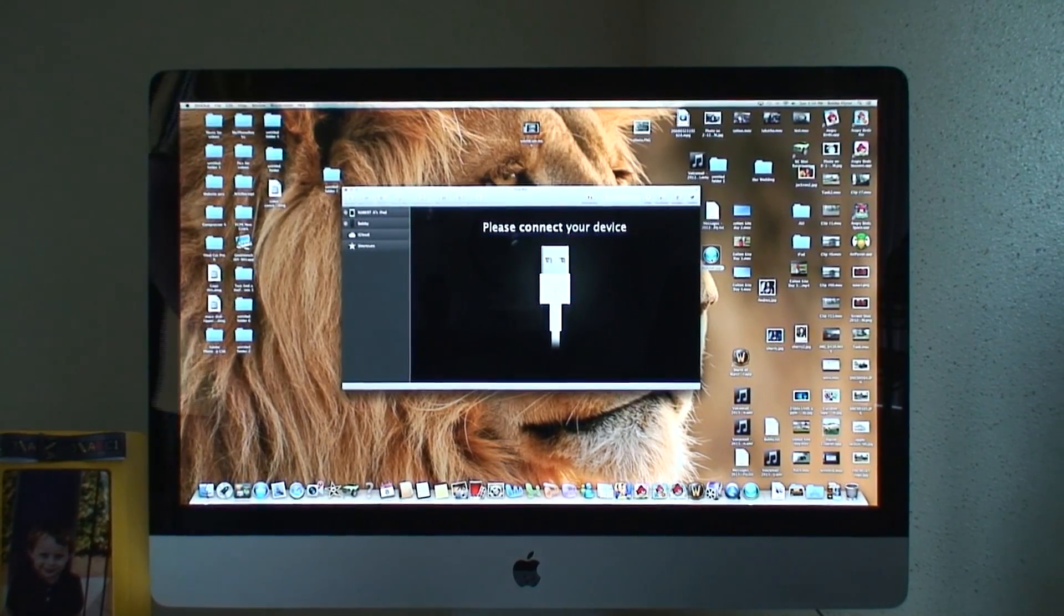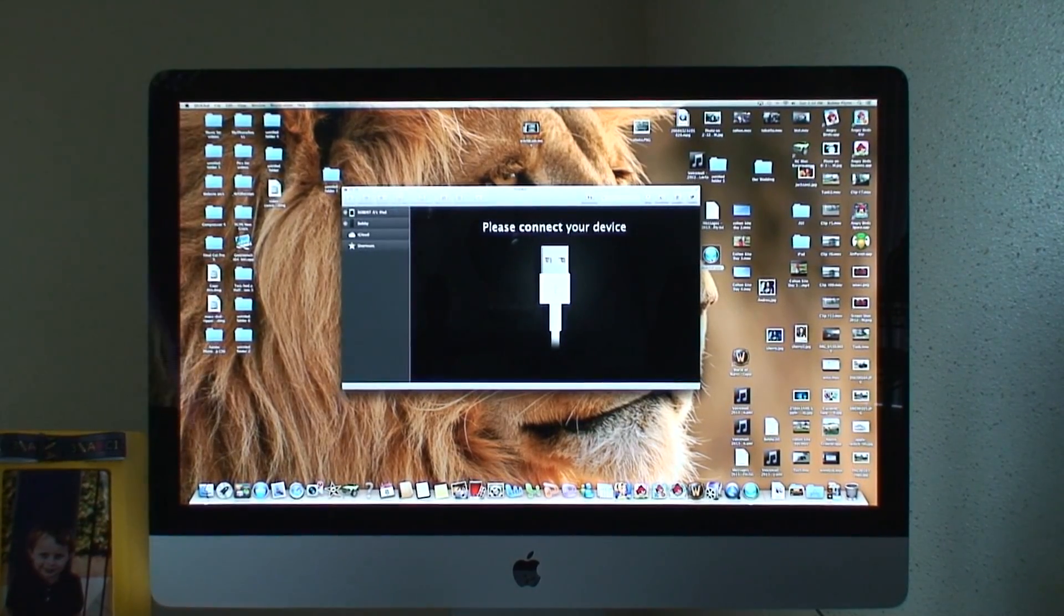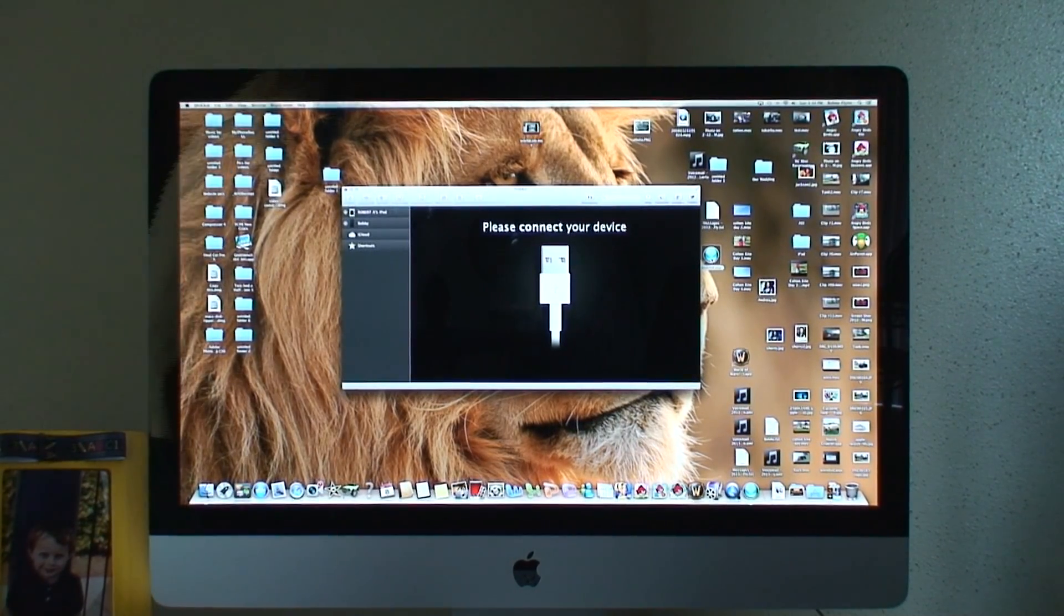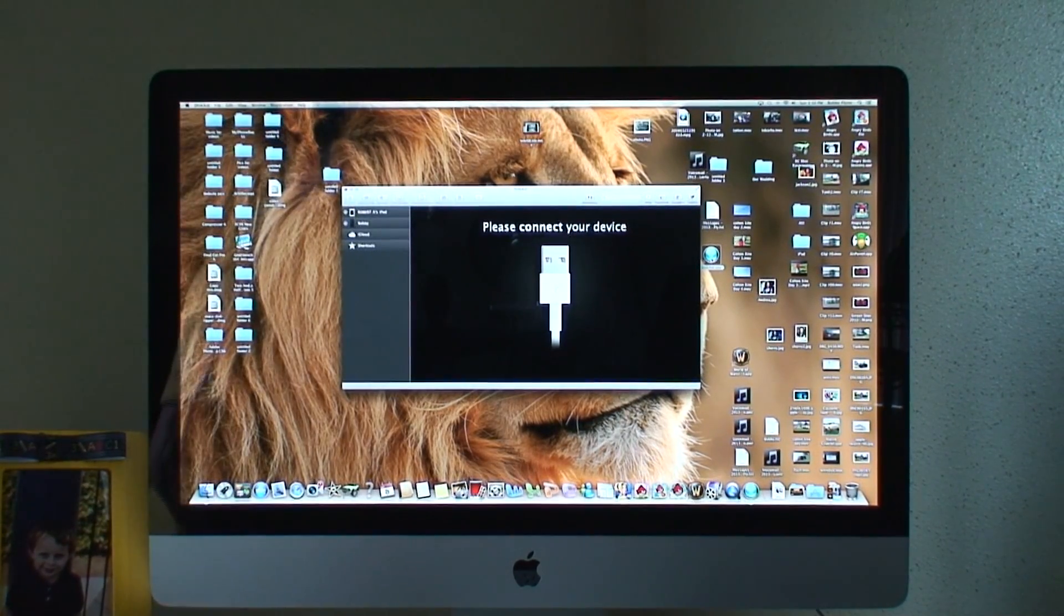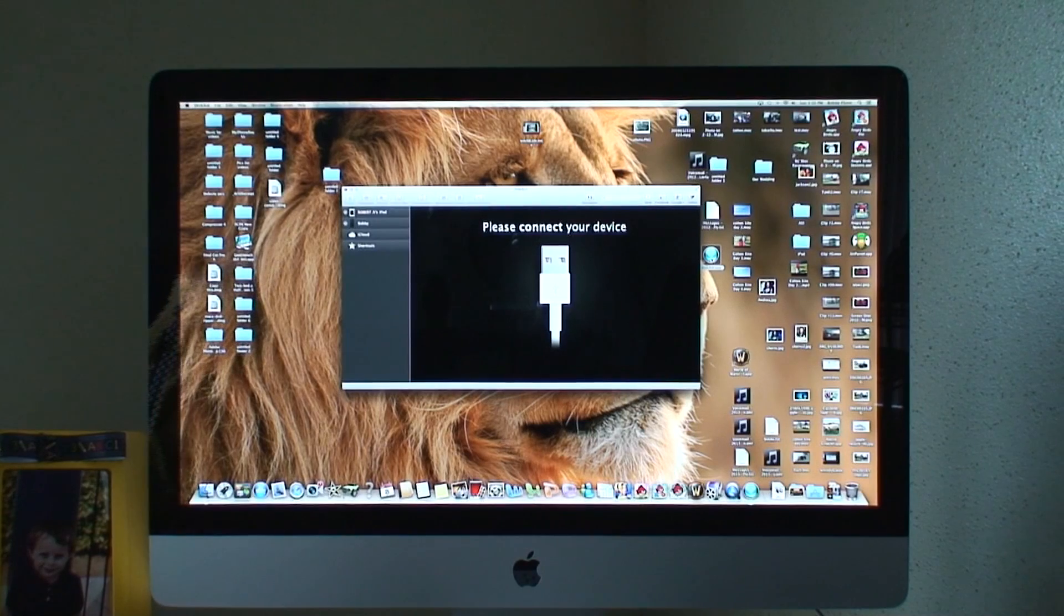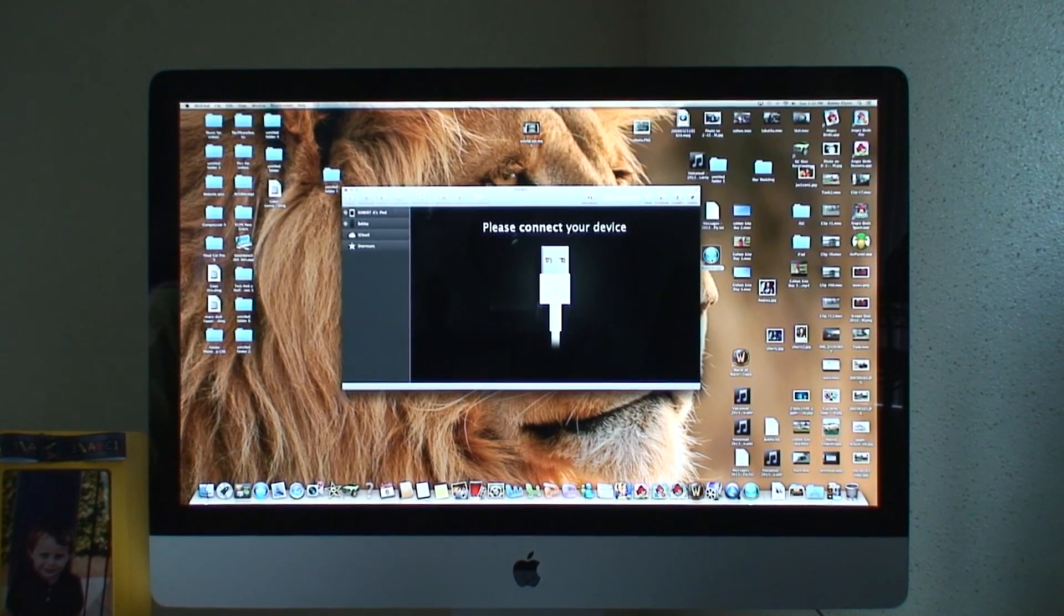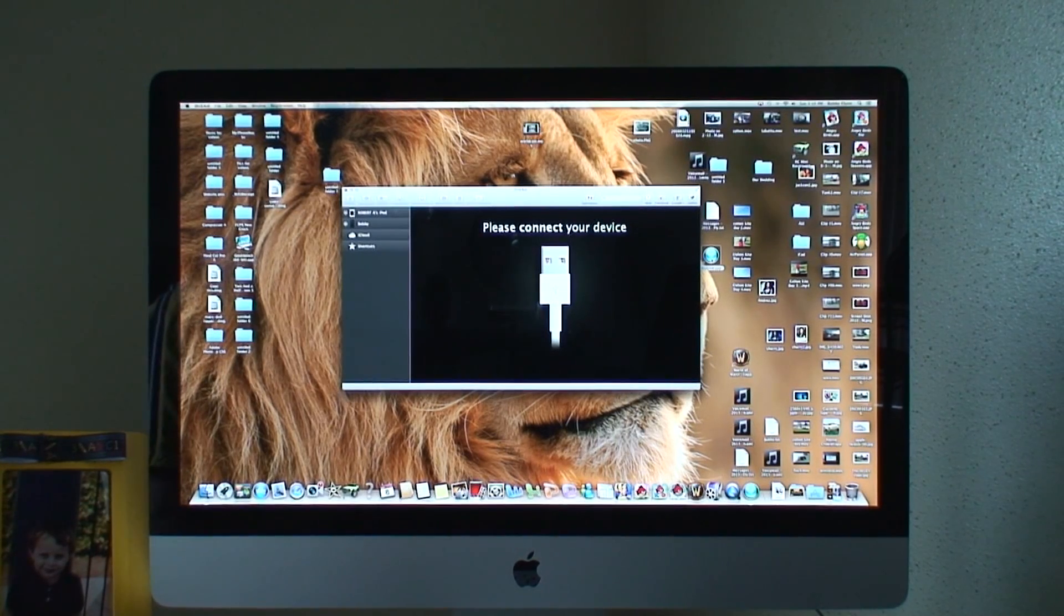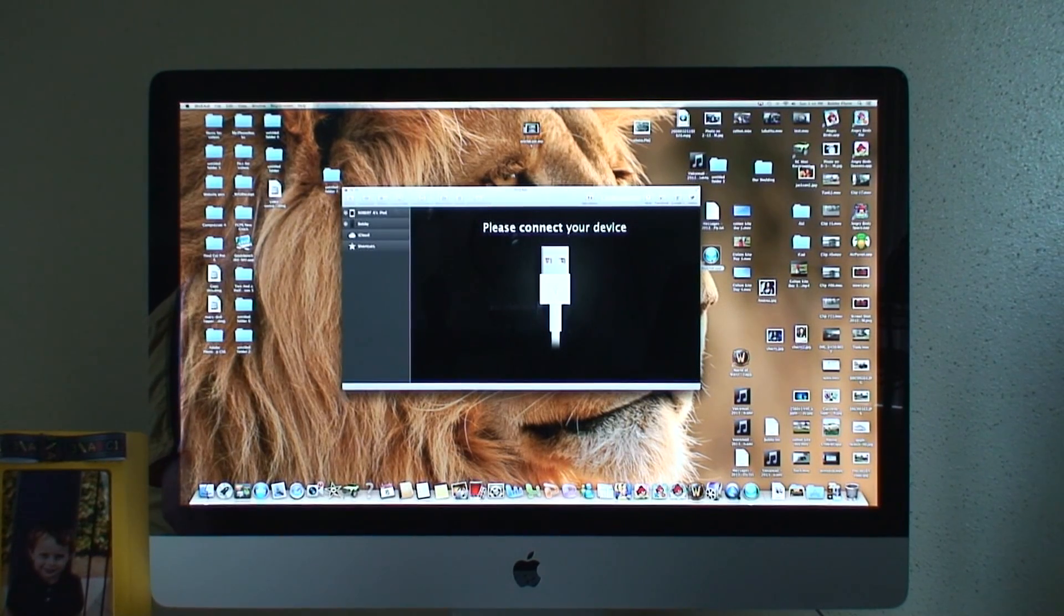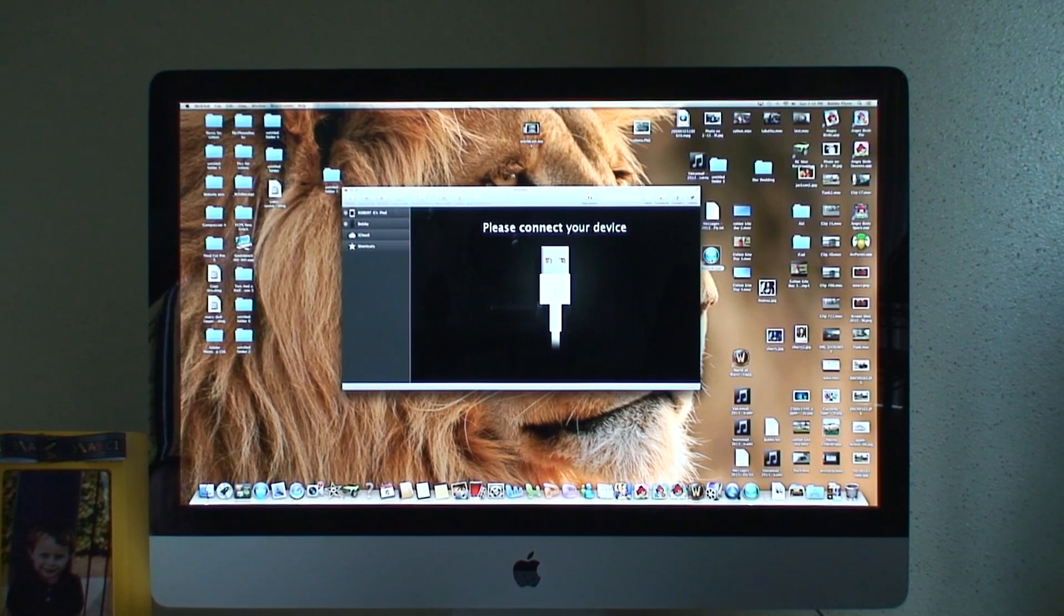What's up y'all, I ran across a program that I thought was cool so I thought I would make a video about it. It's called DiskAid, it's for your Mac or PC computer.